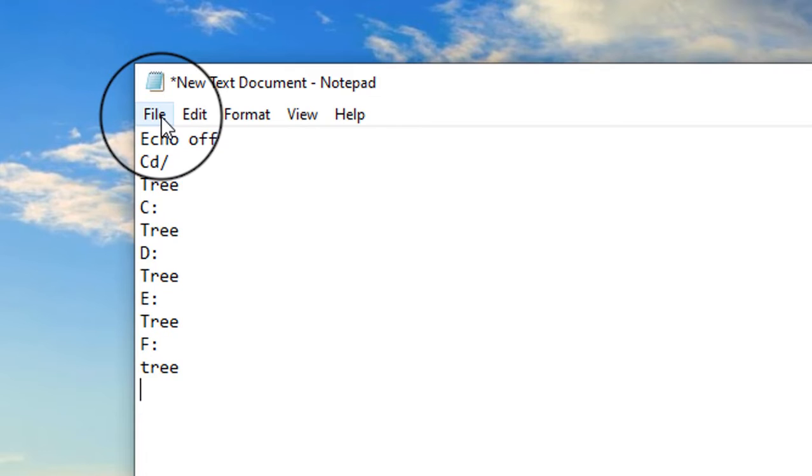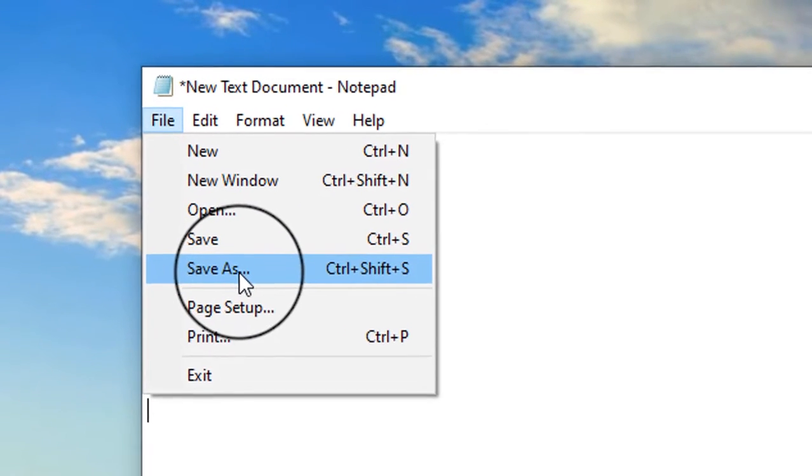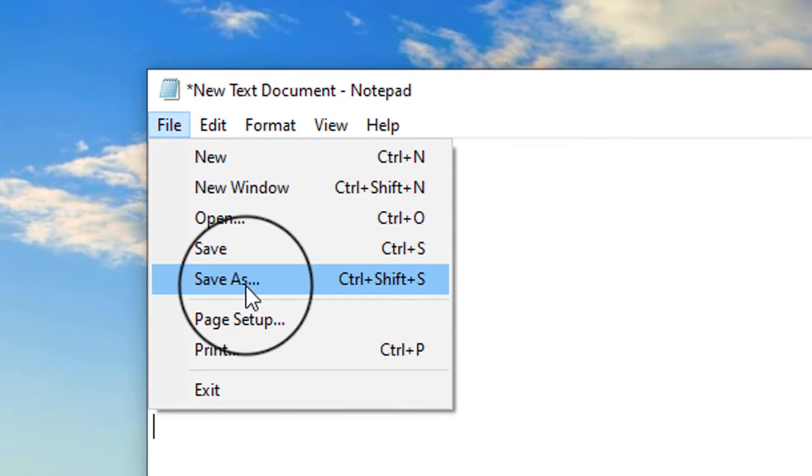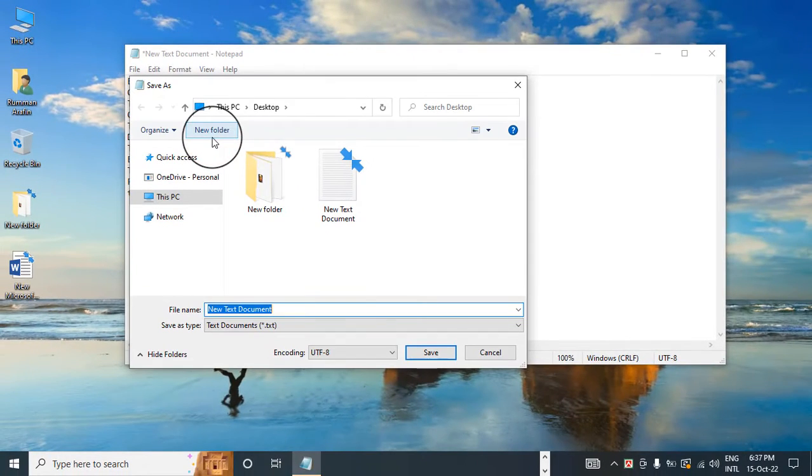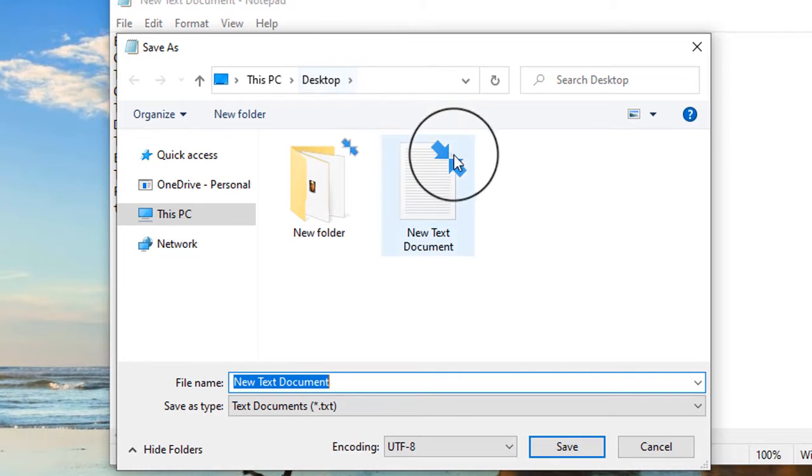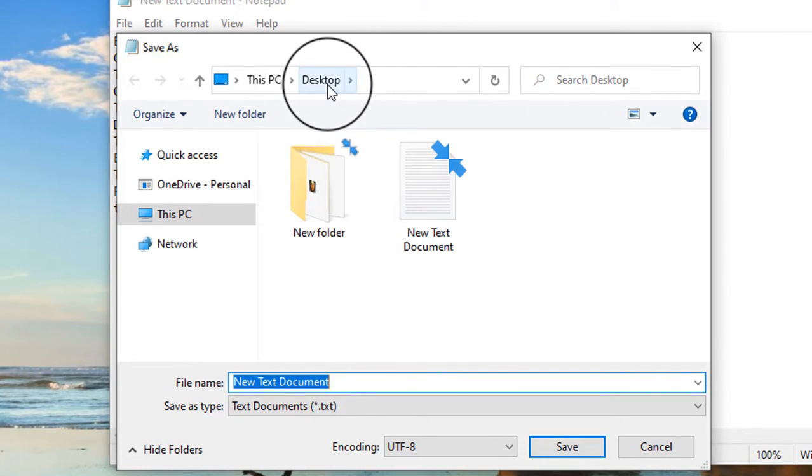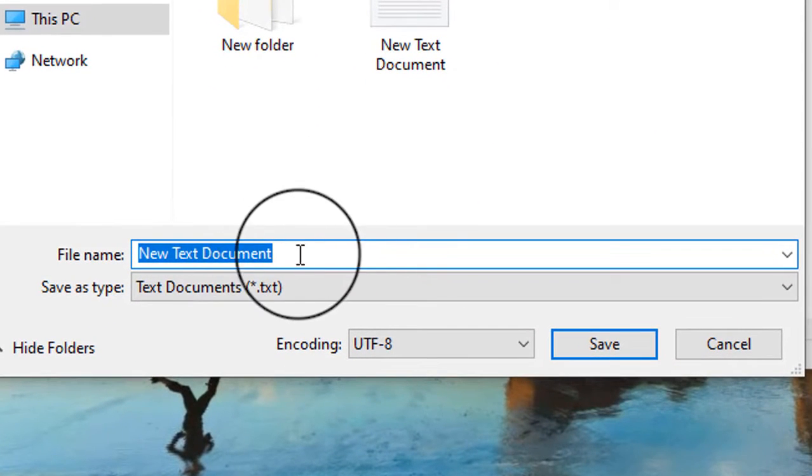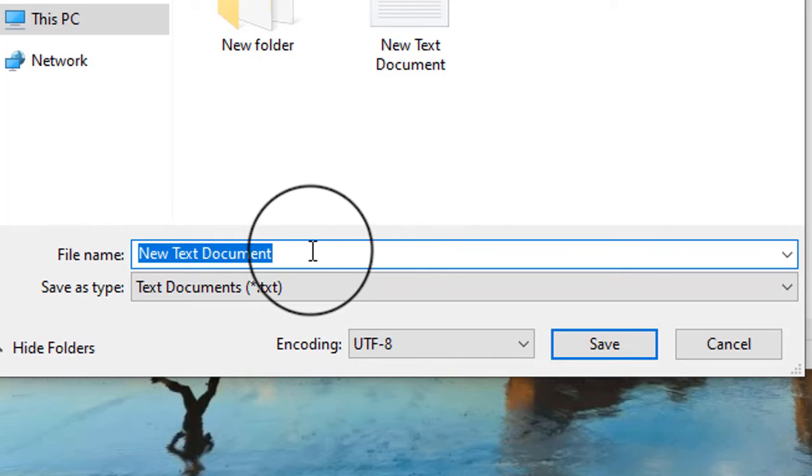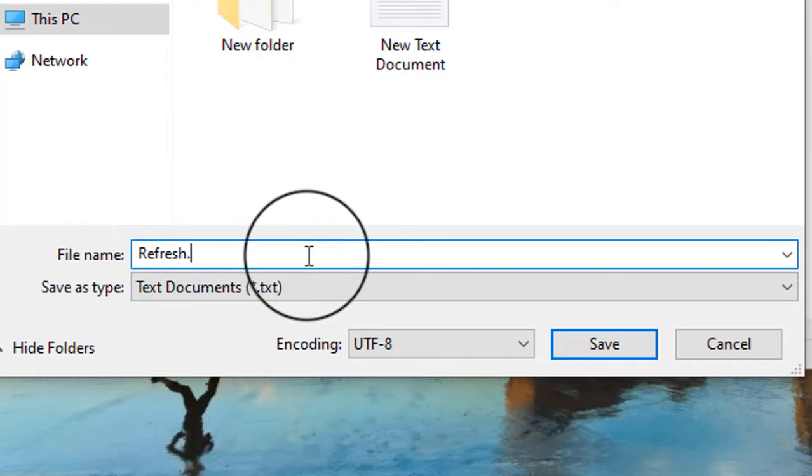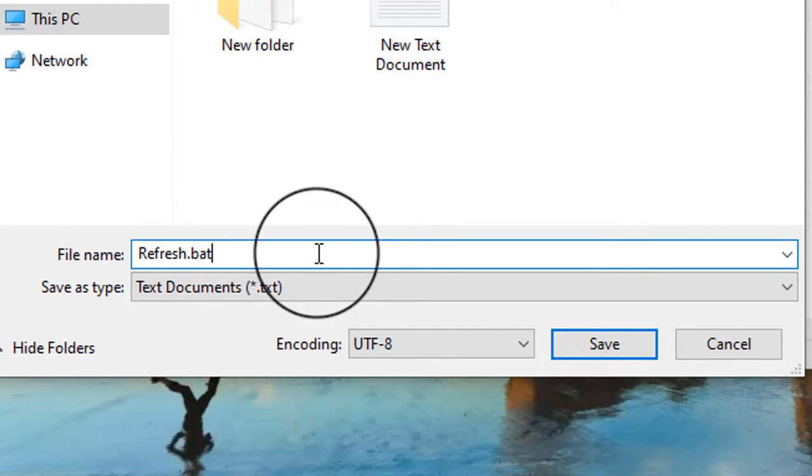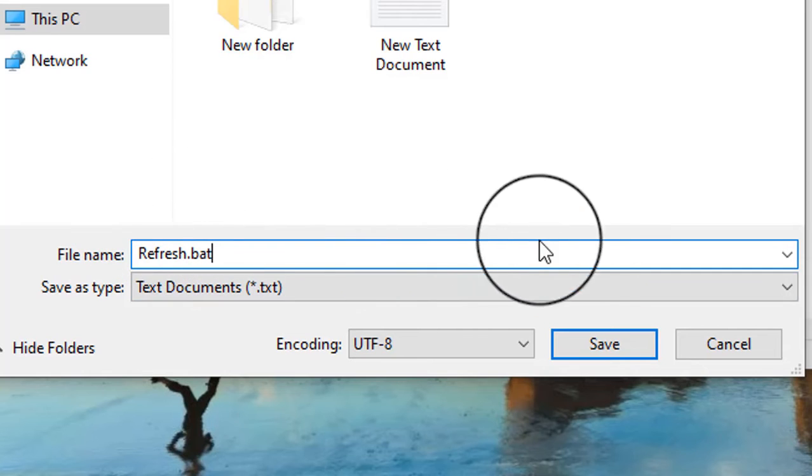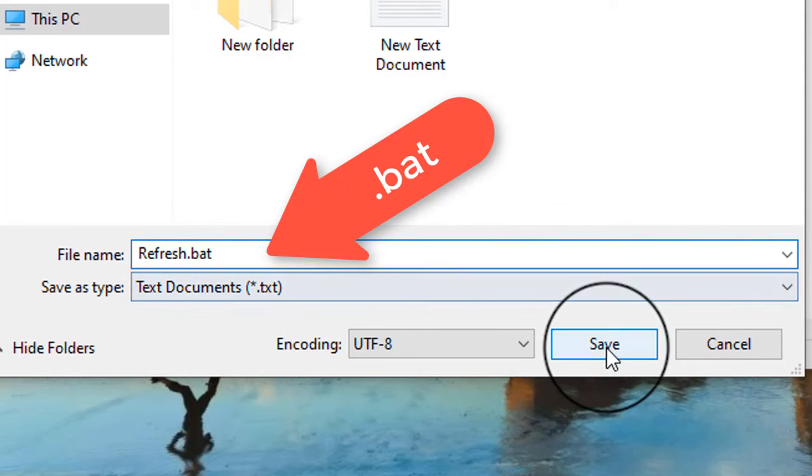Now click on File, click on Save As. You have to save it on desktop. Now rename the file as refresh and add an extension that is dot bat. Now save it.